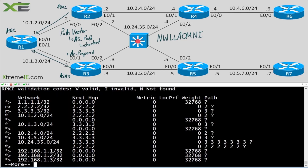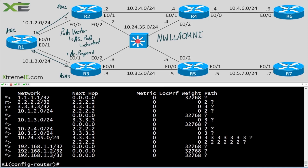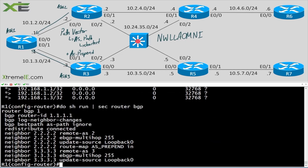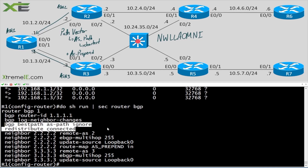We can see we're still using R2. At this point it won't make a big difference, but if we were combining other attributes in our best path selection process, this command would help us further tweak BGP. I just want to point out we can use this command to turn off AS path from best path selection if we want.